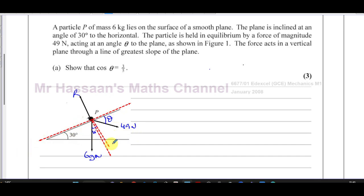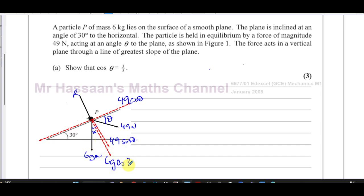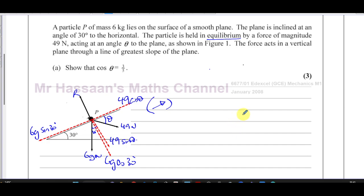Resolving the 49 newtons parallel to the plane — going into the angle — gives 49 cos θ. Perpendicular to the plane gives 49 sin θ. For the weight, resolving parallel to the plane gives 6g sin 30°, and perpendicular gives 6g cos 30°. Since we're in equilibrium, the forces up the plane equal the forces down the plane, so: 49 cos θ = 6g sin 30°.